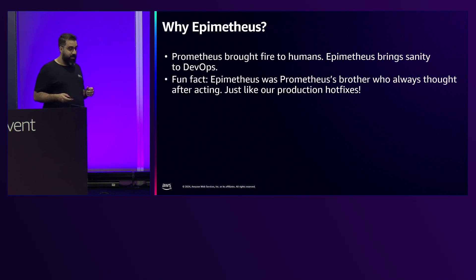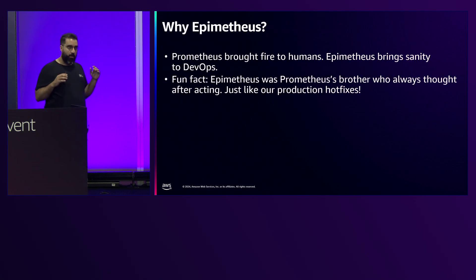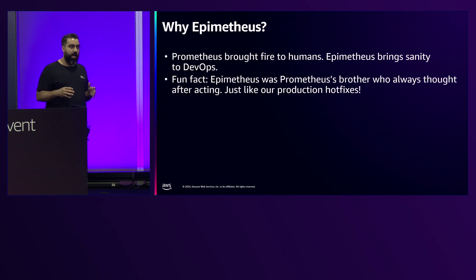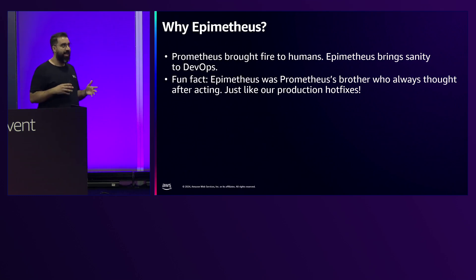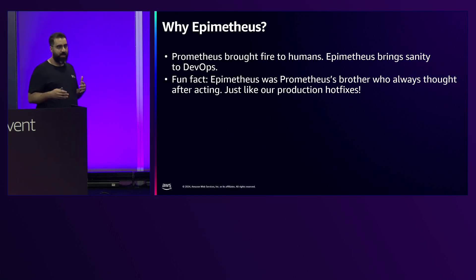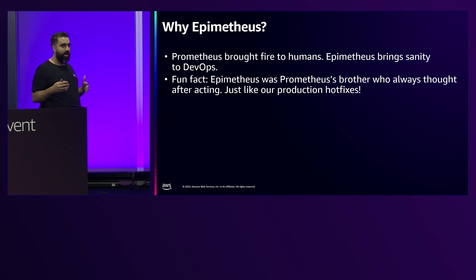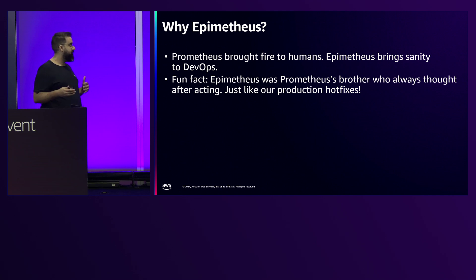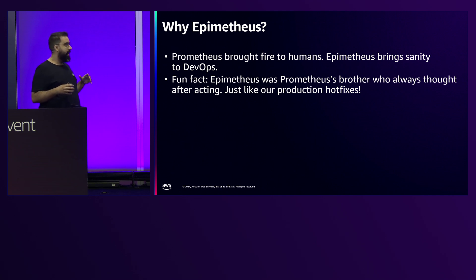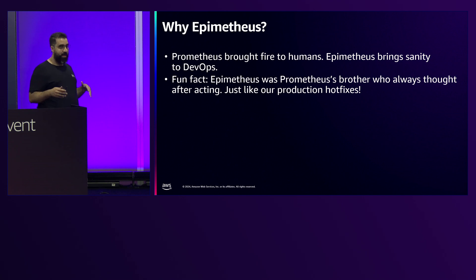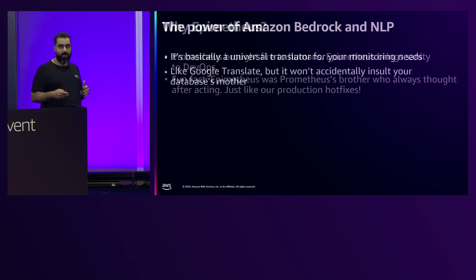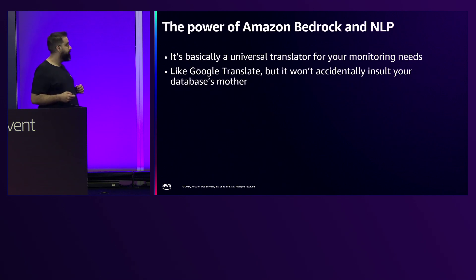So after this, I was thinking I need to create a new open source tool with some relative name to Prometheus because I think it's funny, so I just called it Epimetheus. Epimetheus is a cousin or brother of Prometheus. This tool can be installed in any Kubernetes environment or EKS.